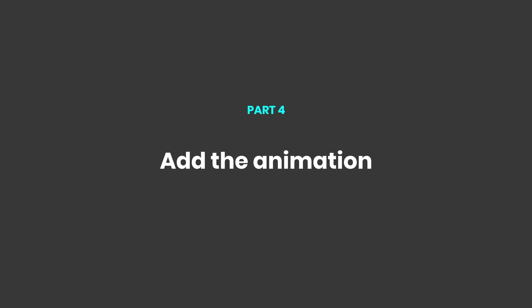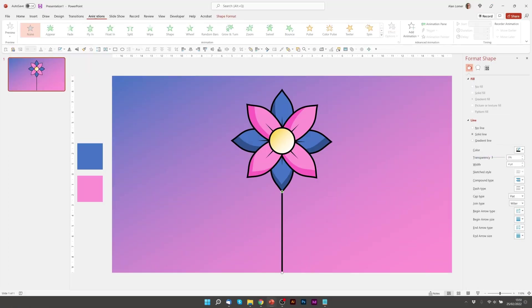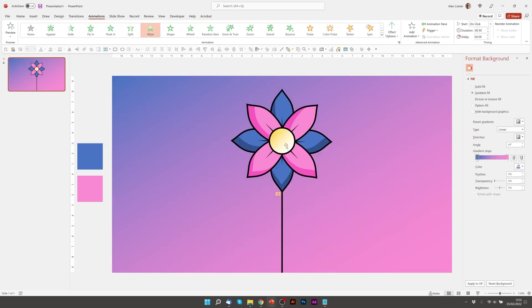Now let's add the animation. So firstly we'll just add a wipe up for this. So we'll go to animations, choose wipe. Easily done.